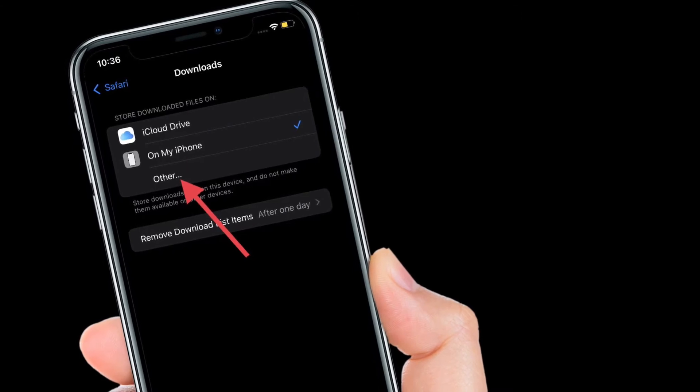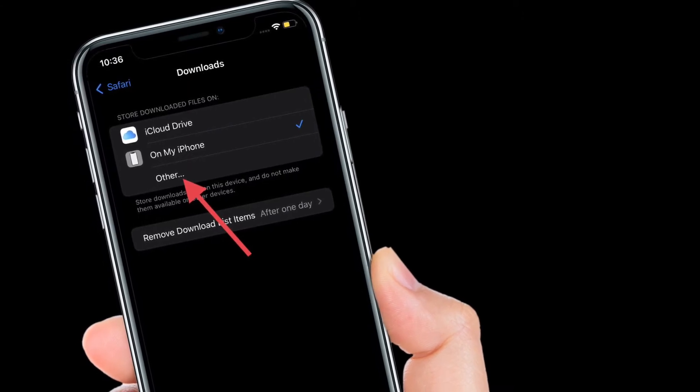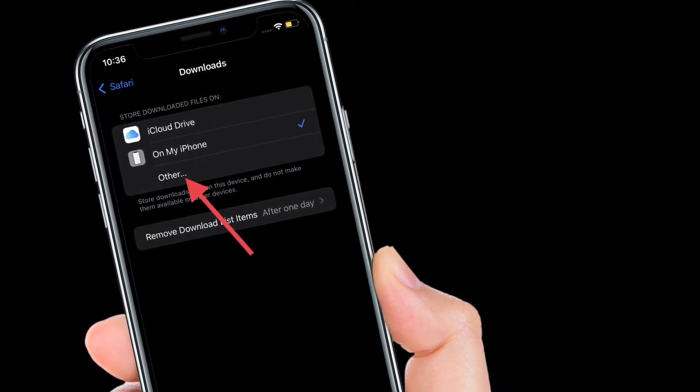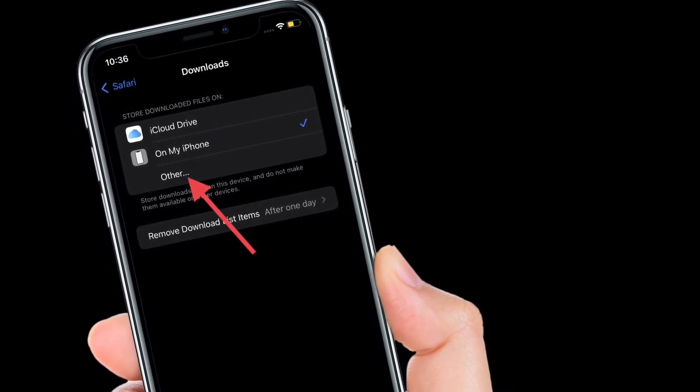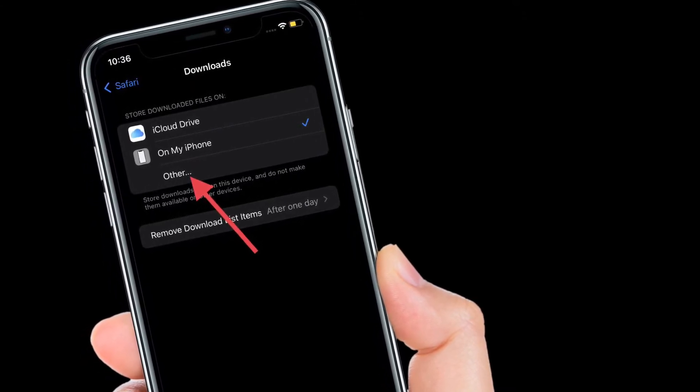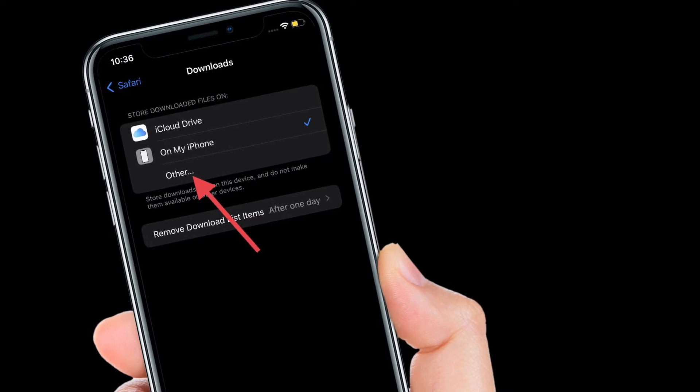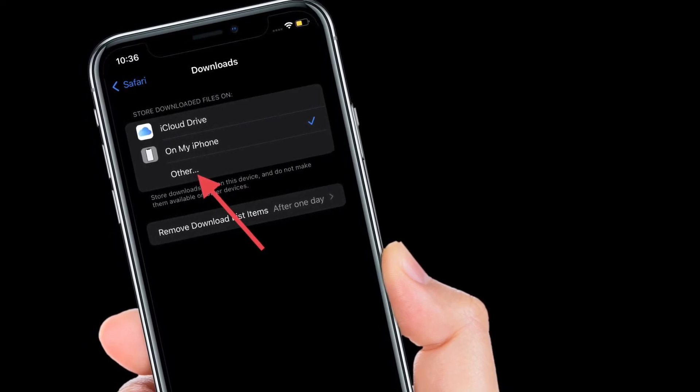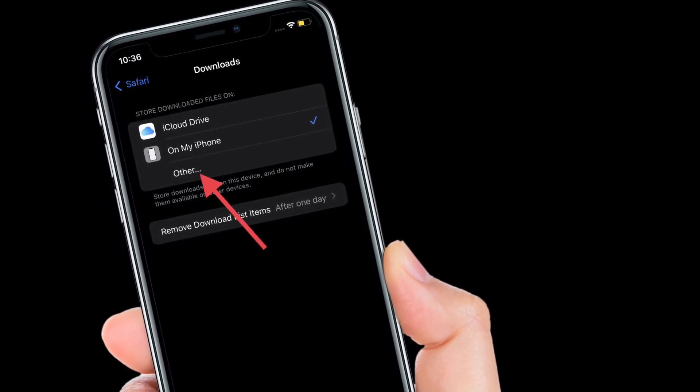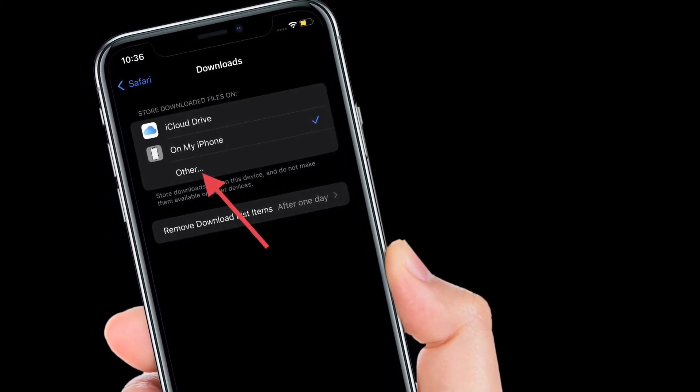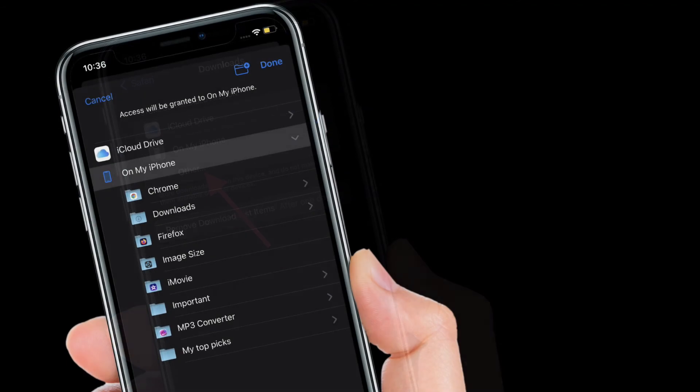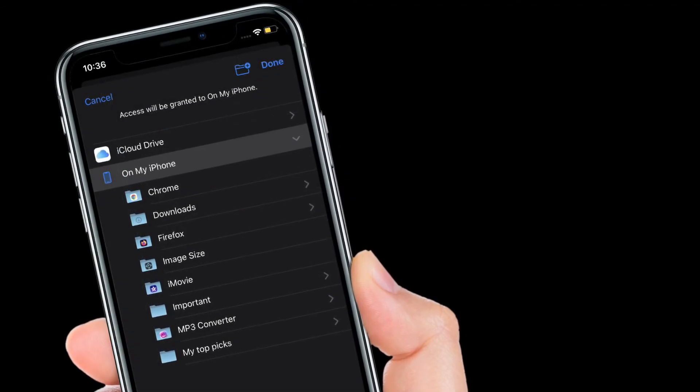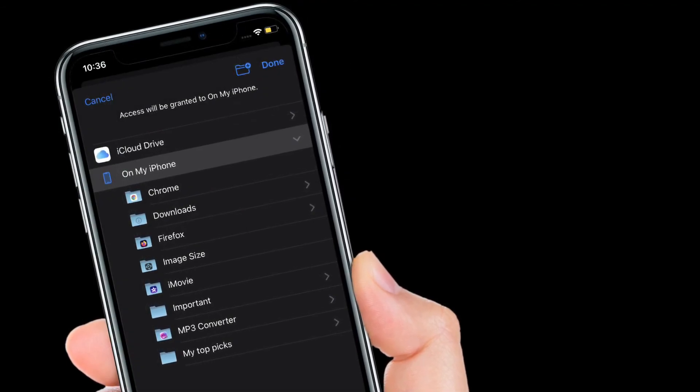iCloud Drive, On My iPhone or iPad, or Other. If you want to save your Safari downloads to another folder, simply tap on the Other option and then you have to select the preferred folder where you want to save your Safari downloads.